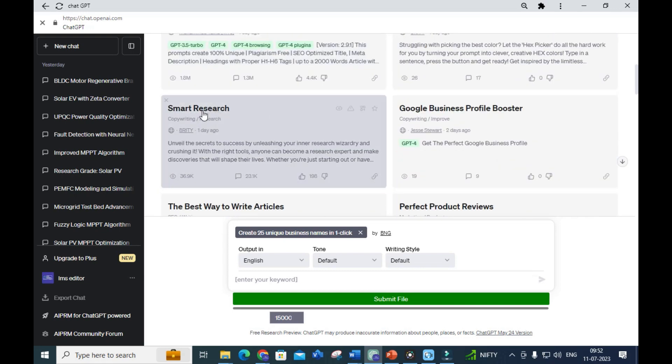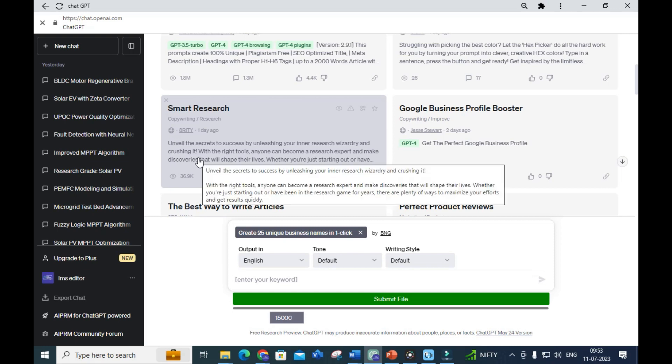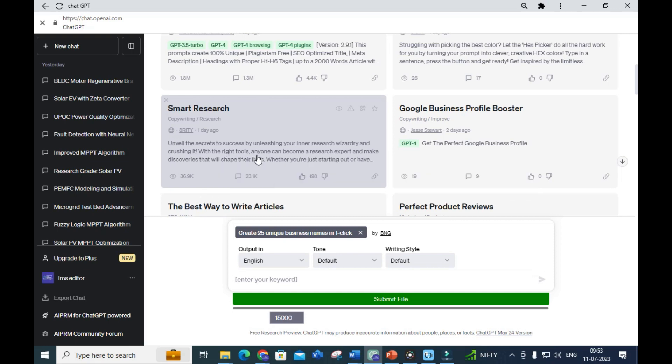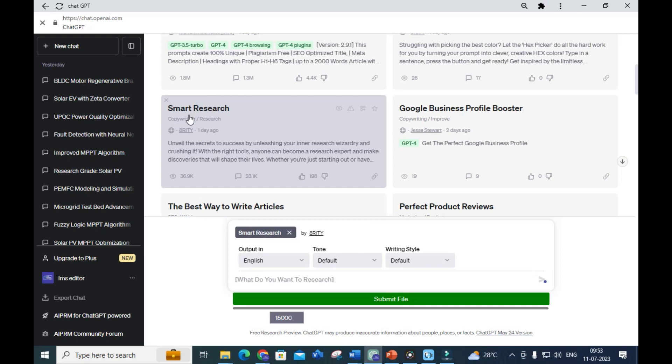In the sort option, select 'Latest Updates'. In this latest updates, there will be an option called 'Smart Research'. You can see: unveil the secrets to success by unleashing your inner research wizard. Anyone can become a research expert and make discoveries.